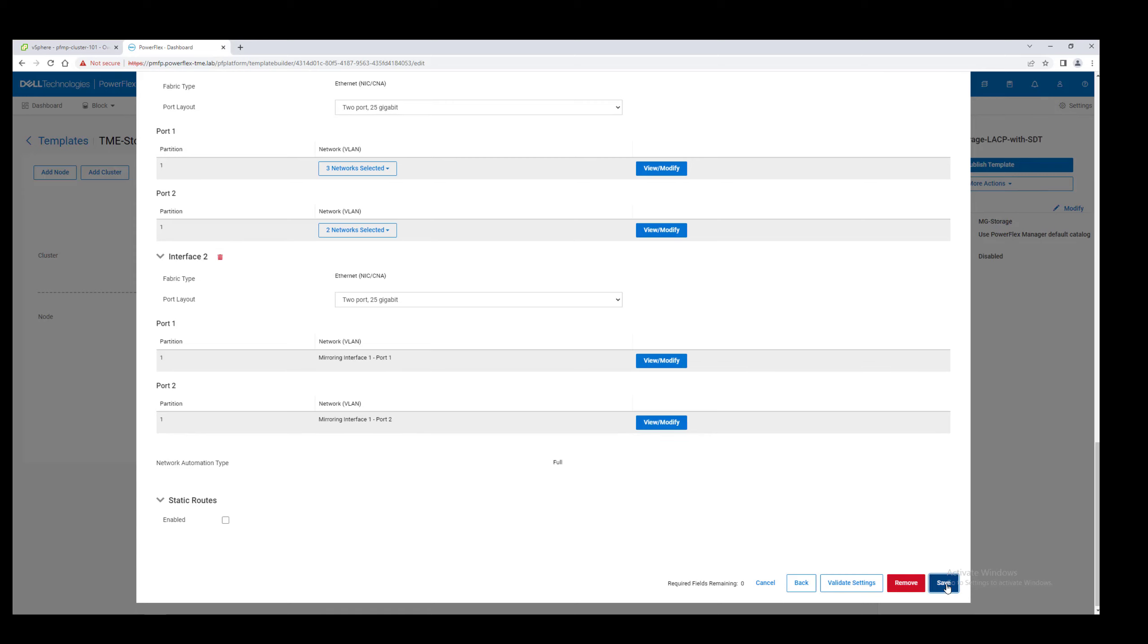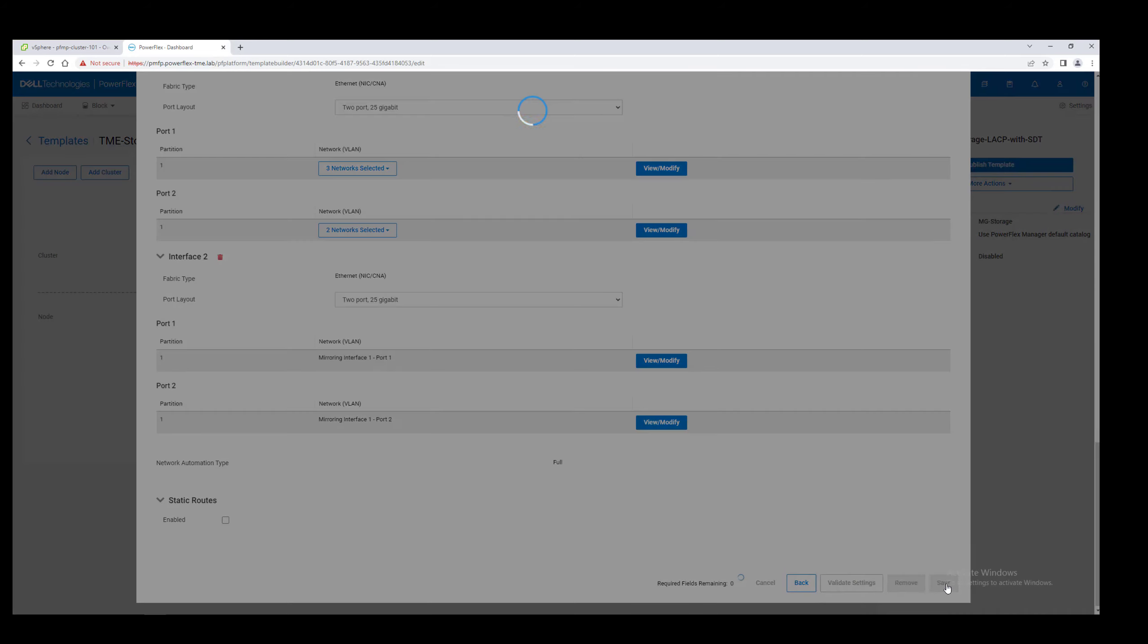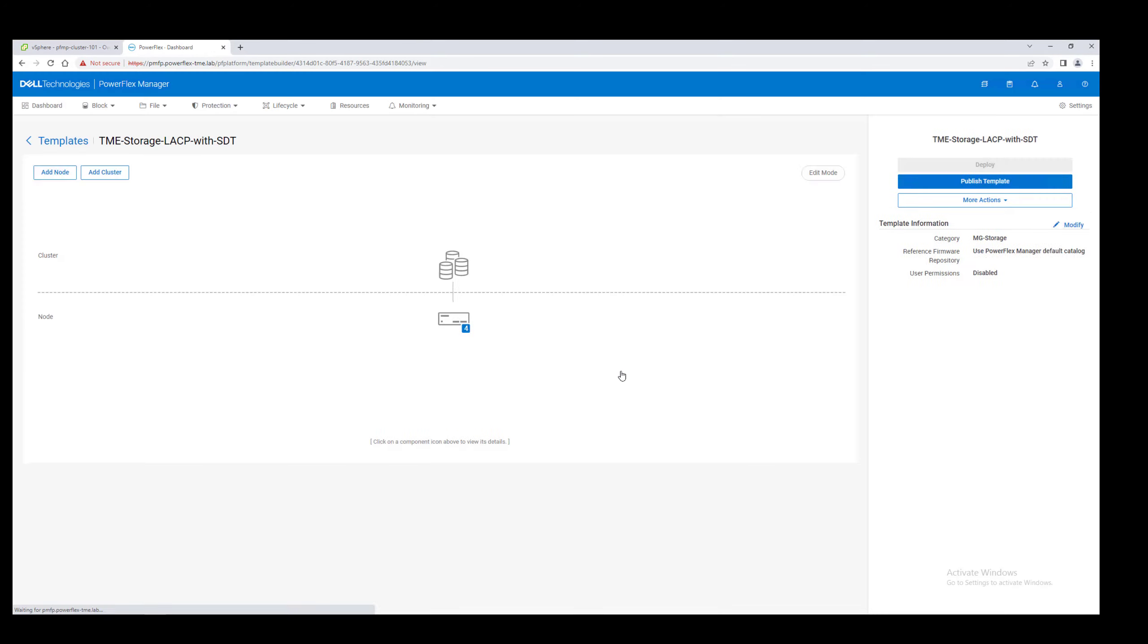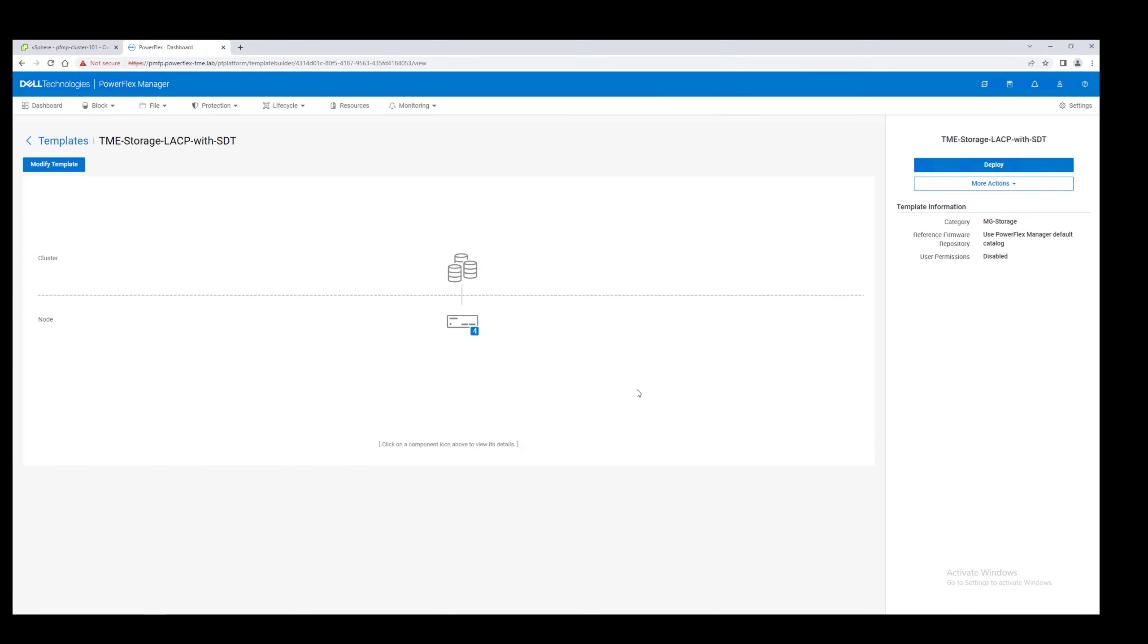Save the draft, and then we must publish it before we can use it to deploy a resource group. Once published, let's go ahead and deploy.